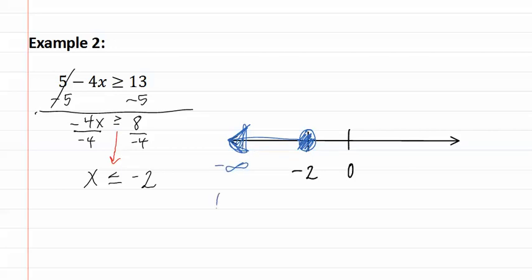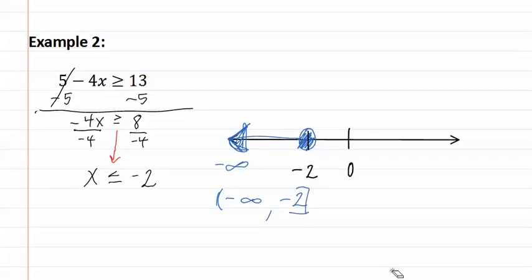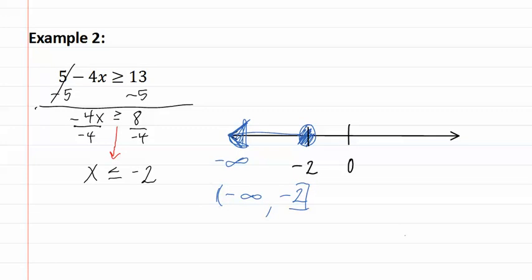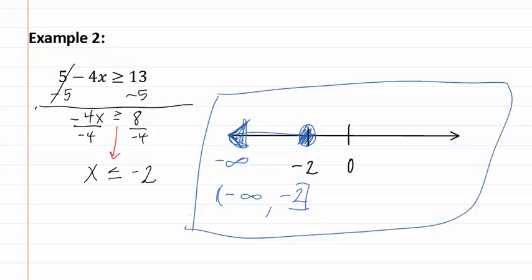We then go directly below the graph to write our interval notation, which is parenthesis, negative infinity, comma, negative two. And since it is or equal to, we use a bracket. This is our answer.